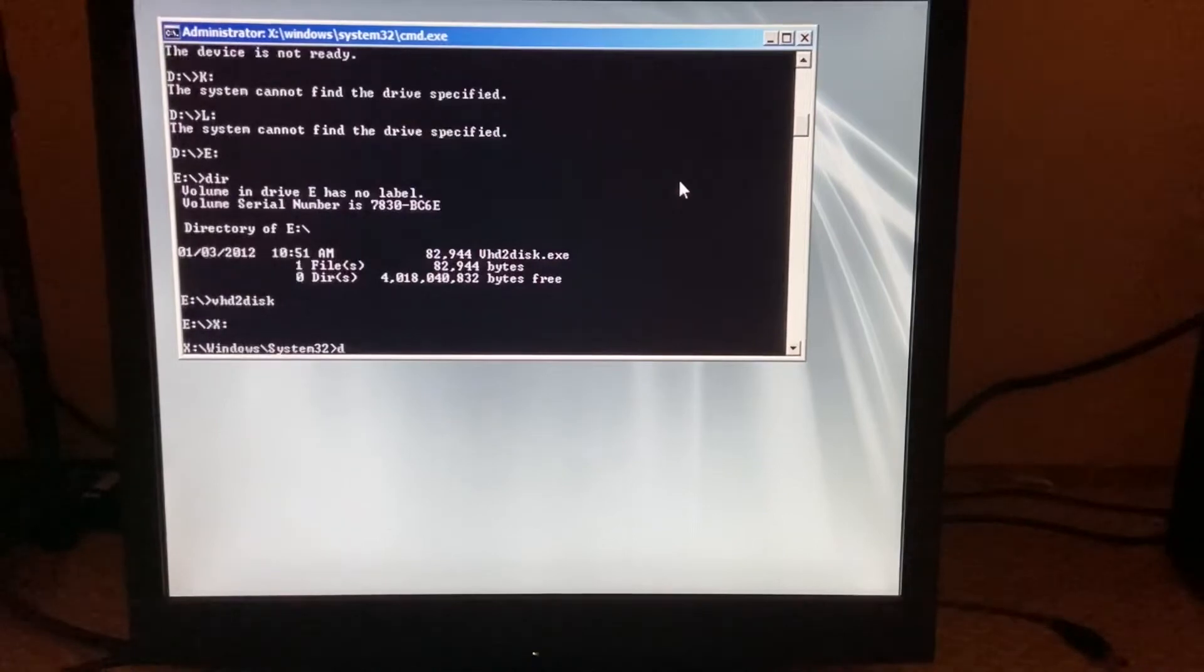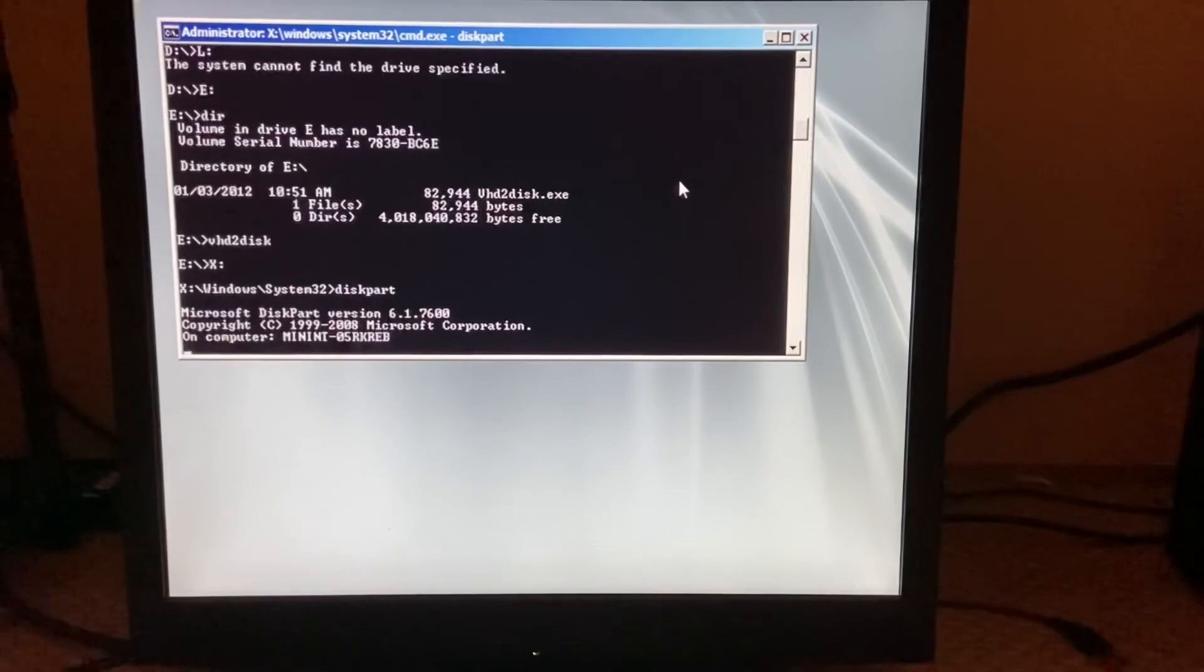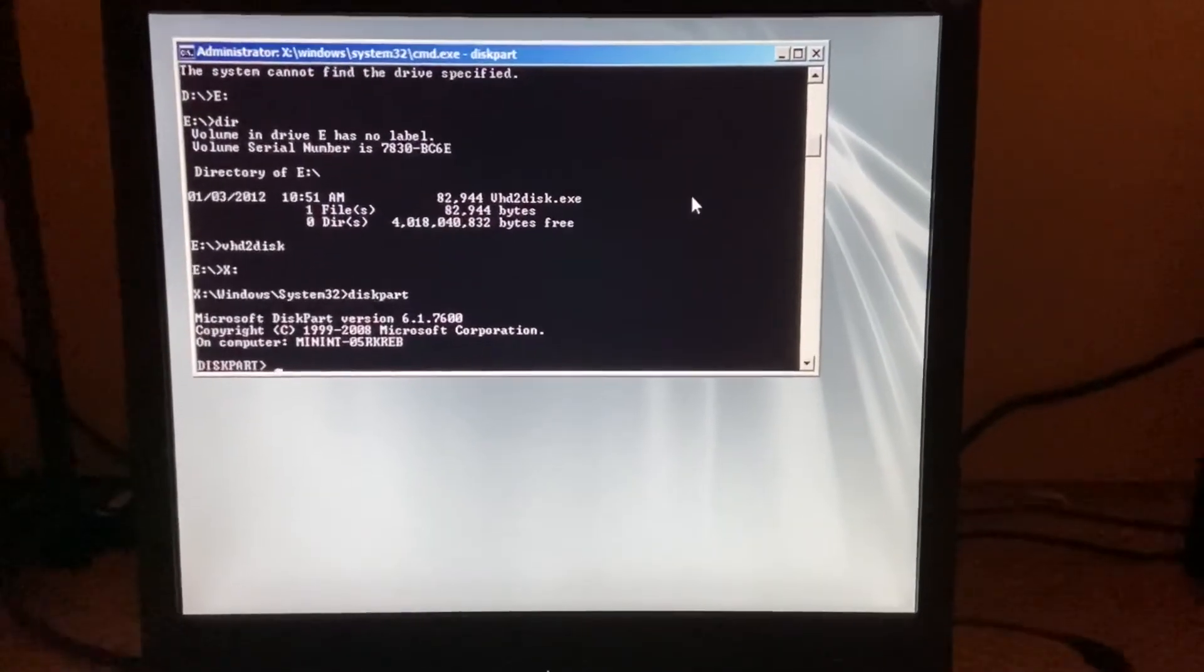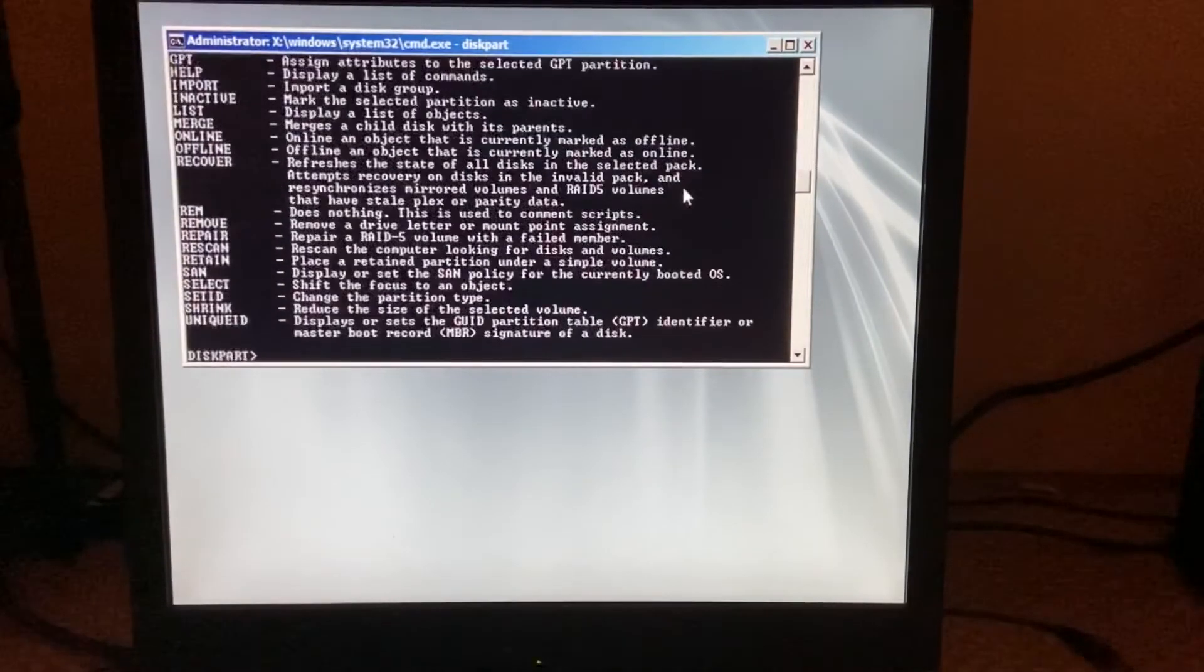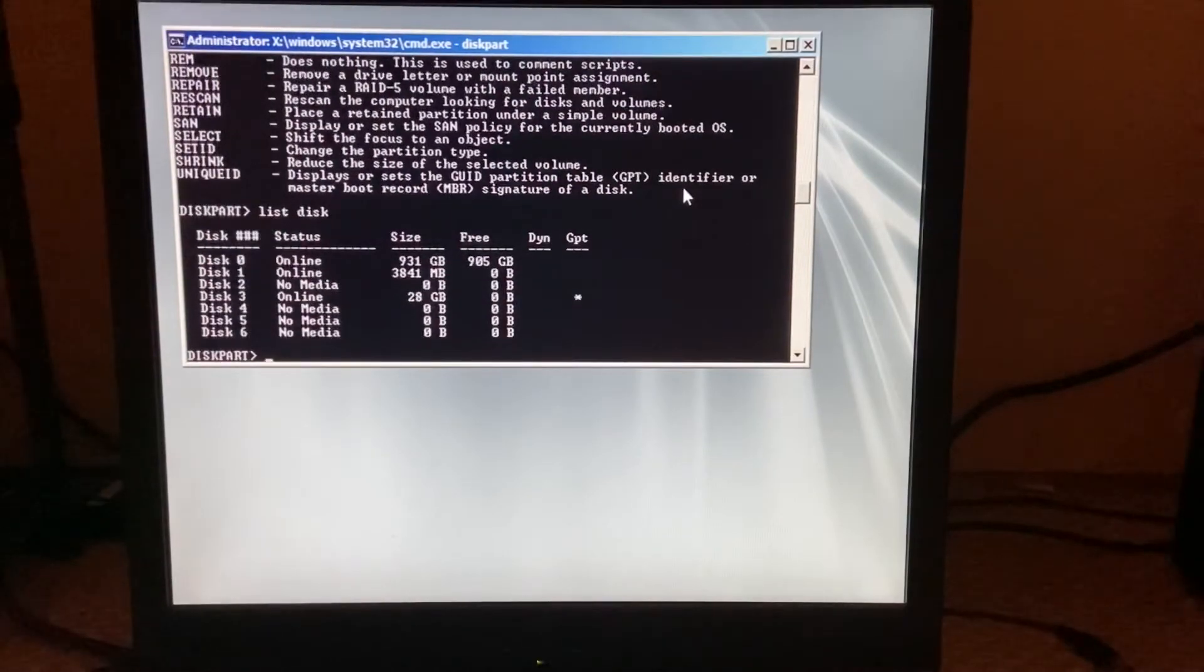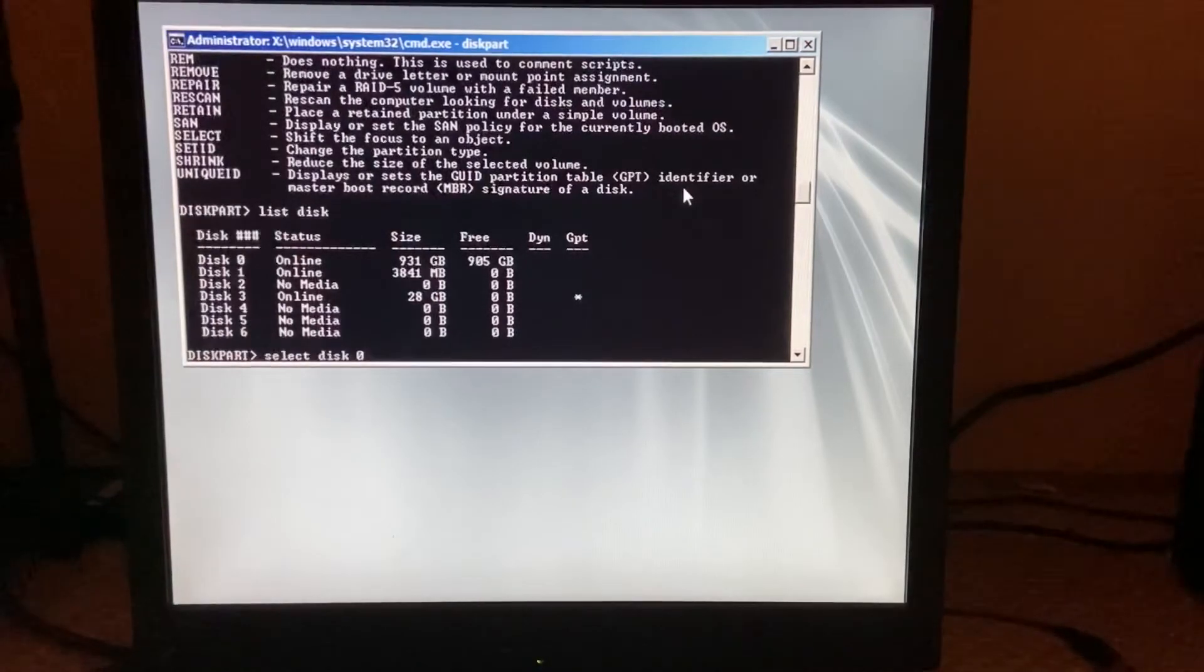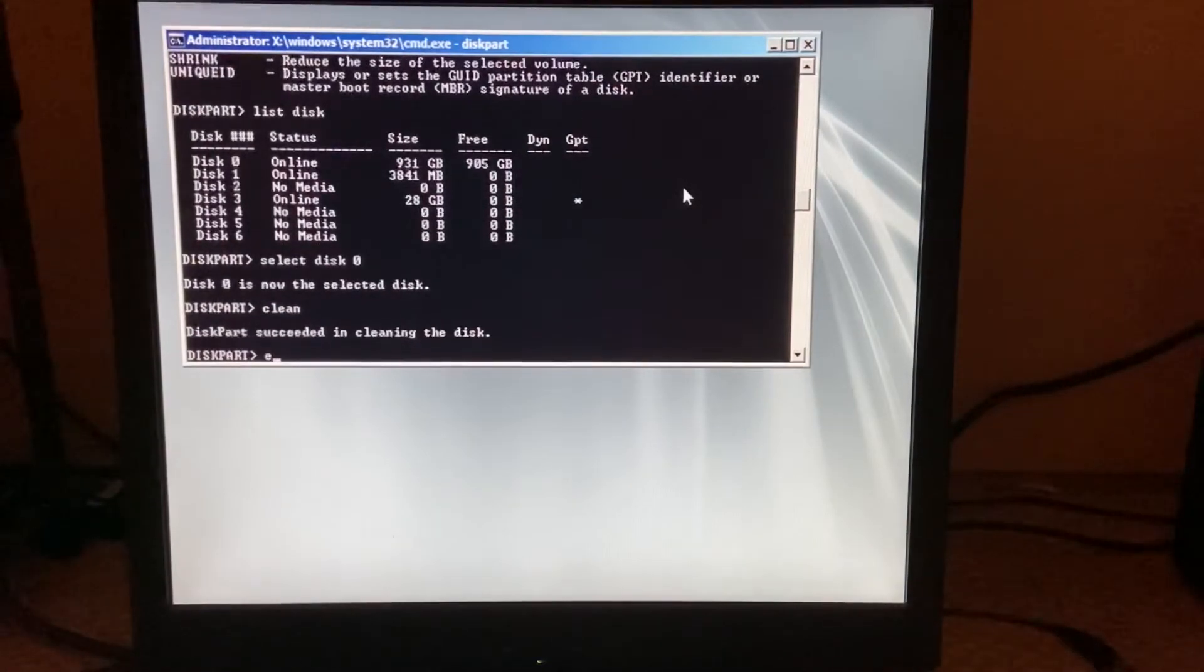So you're going to want to do diskpart. This is actually to ensure that no problems go. All right, this is just to make sure you don't incur any more issues than this. Do list disk and then just select disk zero and run the clean command now.